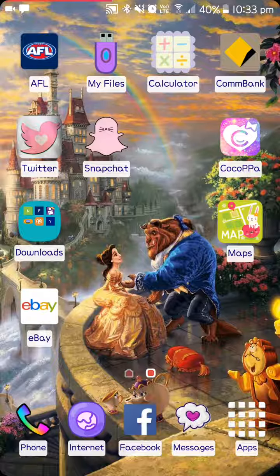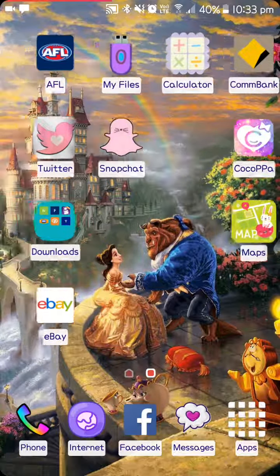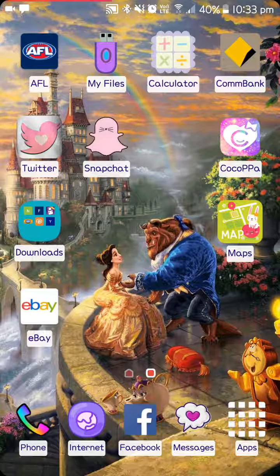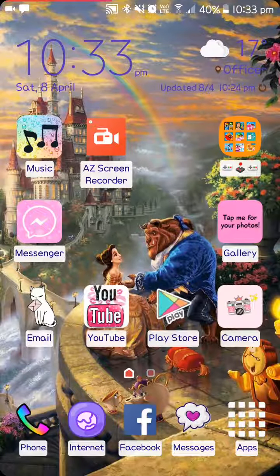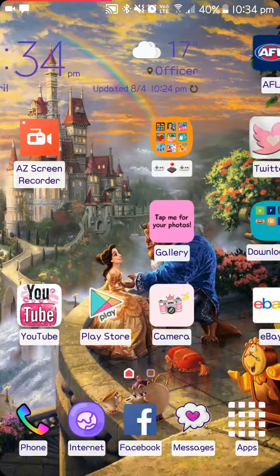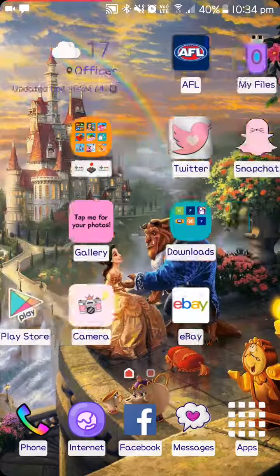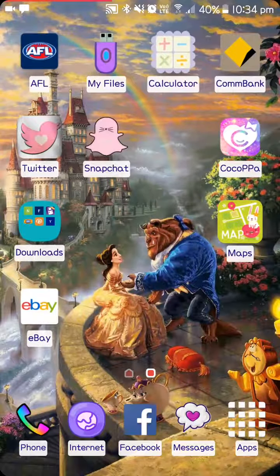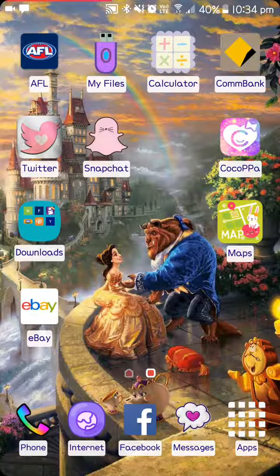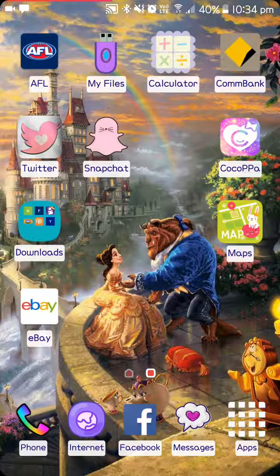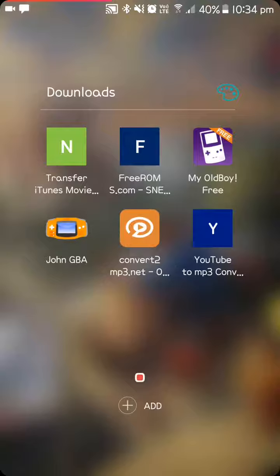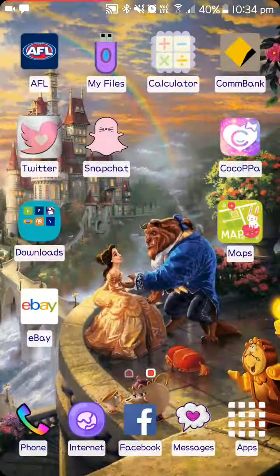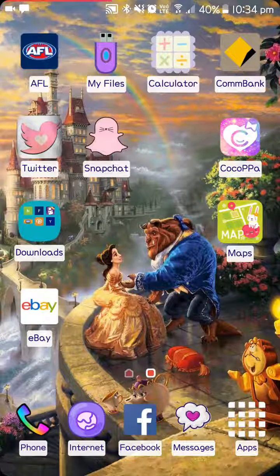Which is how my icons look a bit different, so Twitter, Snapchat, Calculator, even on this page as you can see they're different to the normal ones. Then I have a folder called Downloads, which is basically how I get my music, some movies, and I play Game Boy games and things like that. Then I have Maps and eBay.